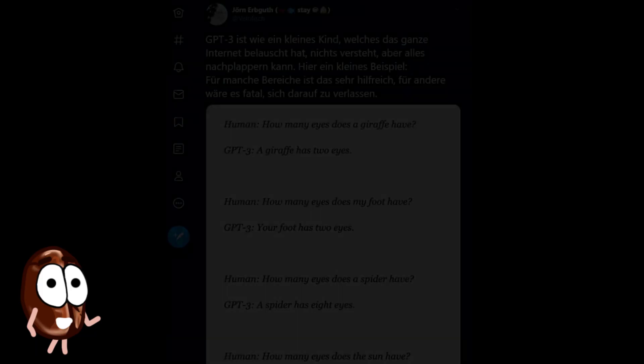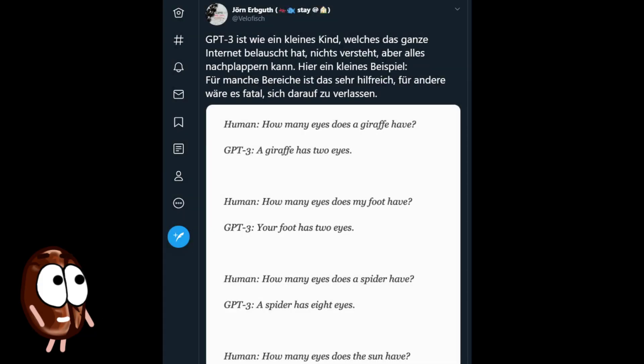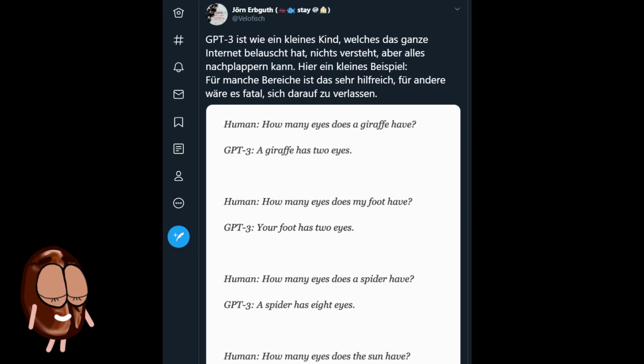Anyway, until we know more, Ms. Coffee Bean seems to agree with this opinion here, which in our translation sounds like this. GPT-3 is like a small child that looked at the whole internet, does not understand anything, but can repeat everything.